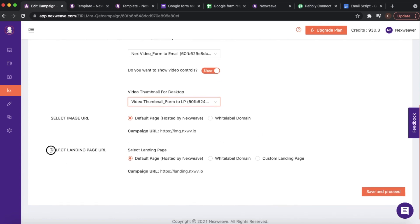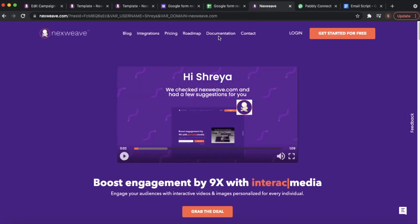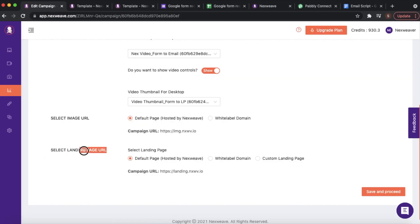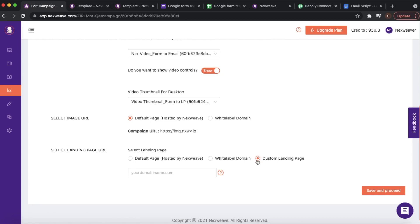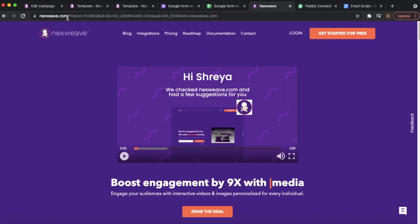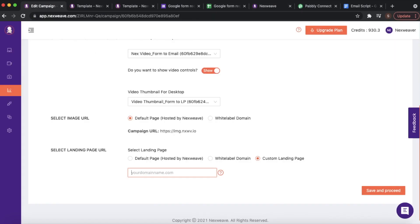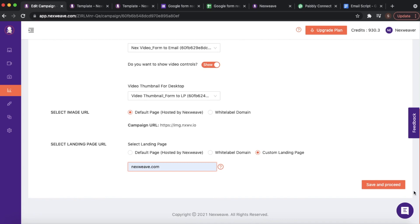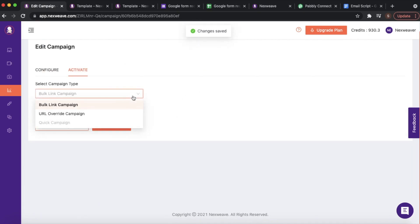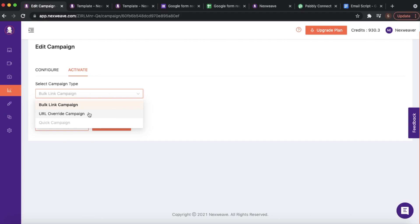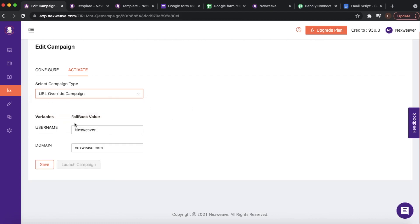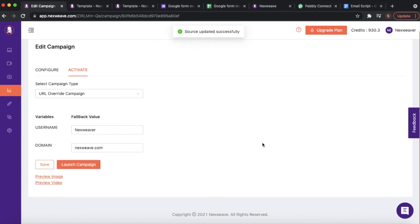Now focus on the landing page URL. In this situation I want to redirect my audience to a custom landing page, so under the Landing Page URL I will set this to custom landing page and then enter the domain name — in this case nextwave.com. Everything else will be added to this domain throughout the campaign process. Once your campaign is configured, click on Save and Proceed. You can choose any of the available activation methods — for this demonstration I'm going to stick to URL Override campaign. Leave the fallback or default values as they are and click on Save.